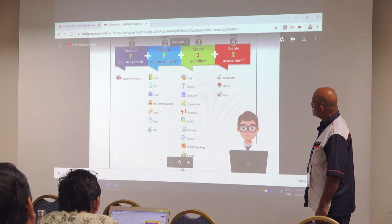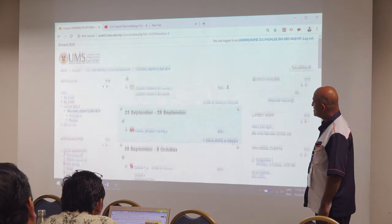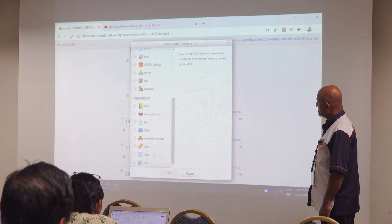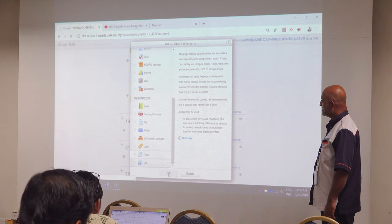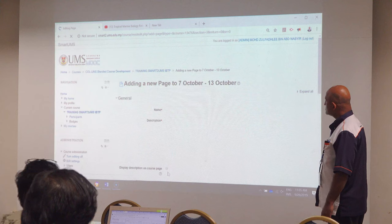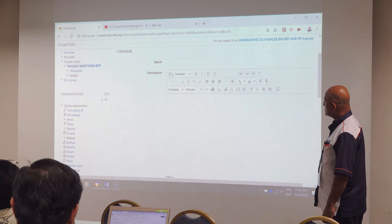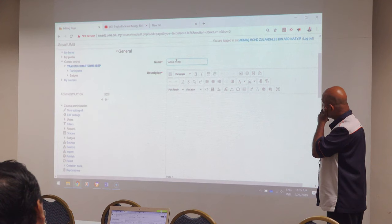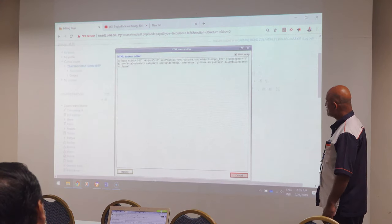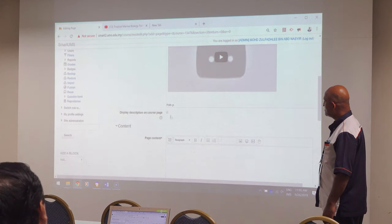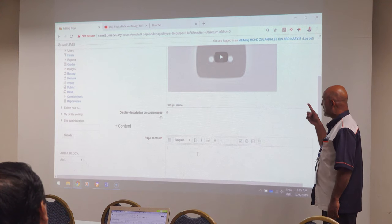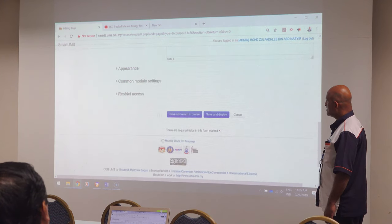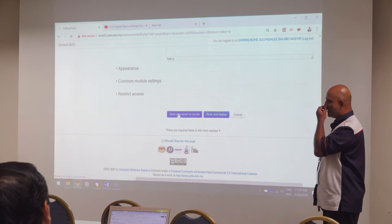We go to Smart 2. Then you embed. You add an activity or resource. You can add a page or URL — add page. Give it a title like 'video test'. Use the embed function, enter the embed code, update, and below that just add a description. Now, because it is a private video, it will come up as restricted.